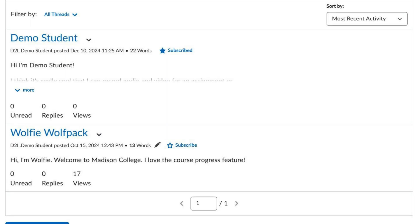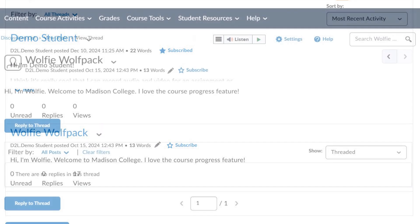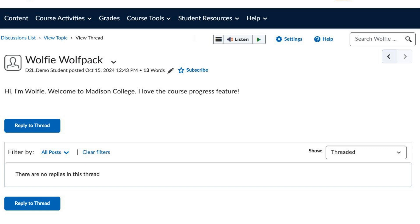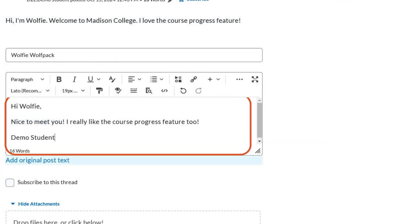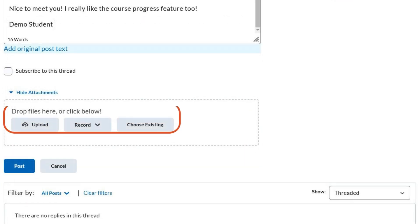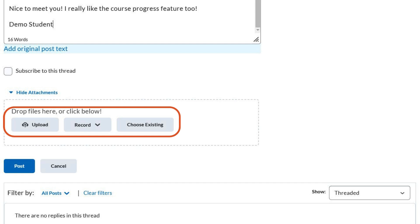To reply to someone else's thread, click on the title link of their post. Then click on the Reply to Thread button. Type or attach your response. You have the option to attach files or recordings here too. Then click Post to send it.